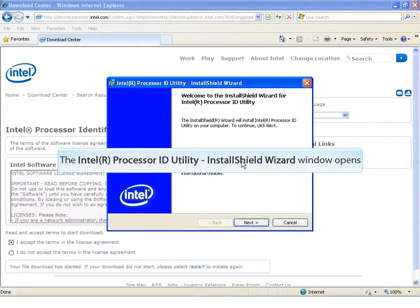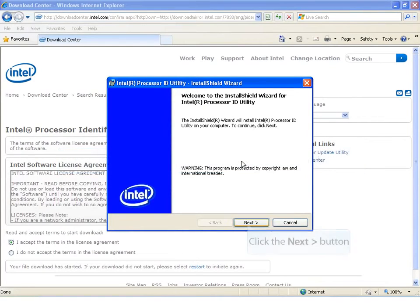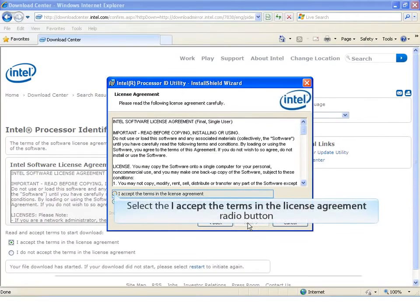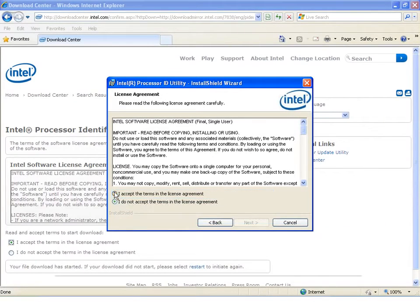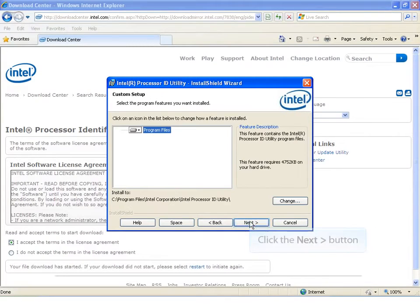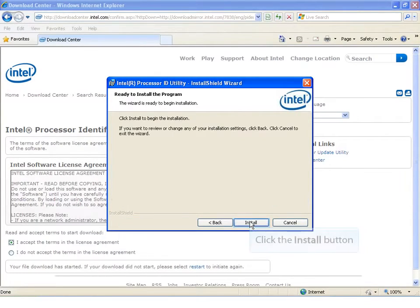Install Shield Wizard opens. Click the Next button. Choose I Accept the Terms in the License Agreement. Click the Next button. Click the Next button. Click the Install button.